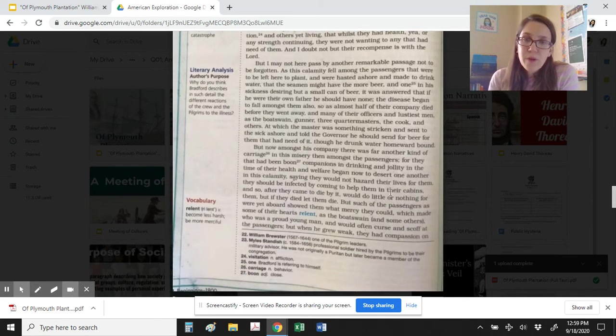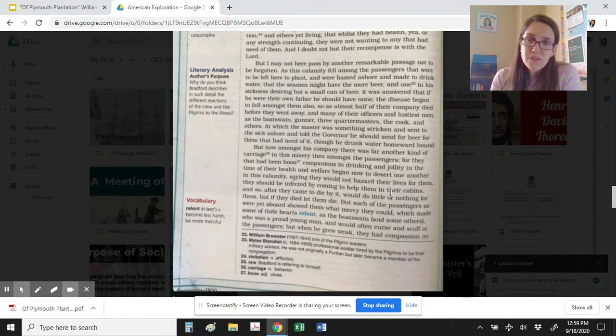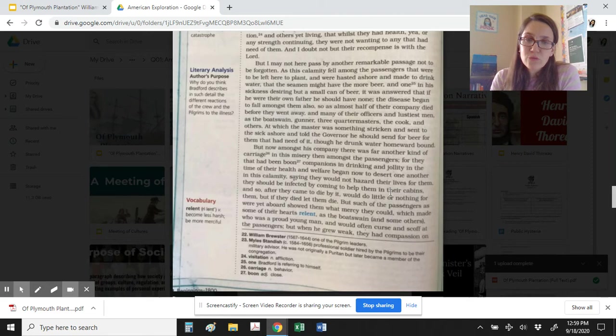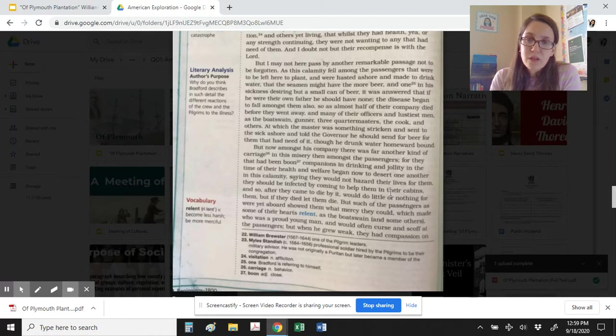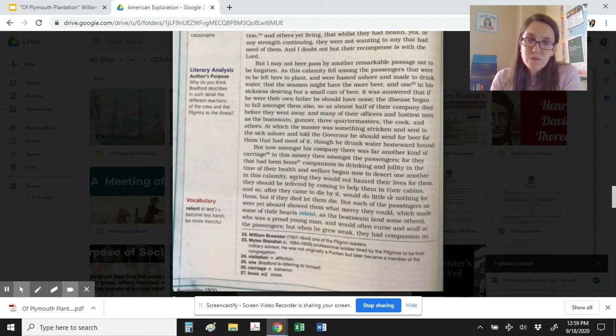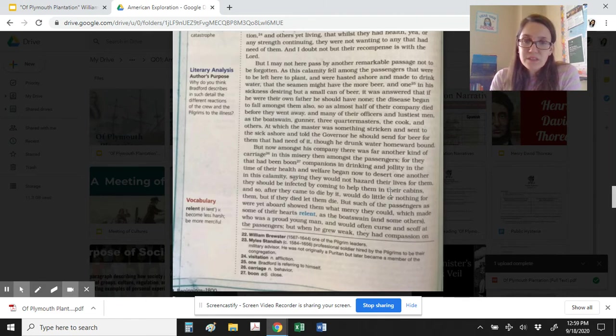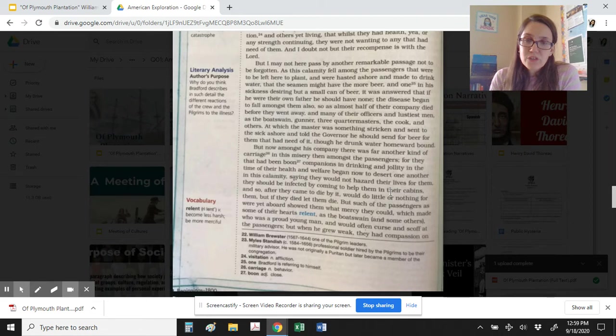But I may not here pass by another remarkable passage not to be forgotten. As this calamity fell among the passengers that were to be left here to plant, and were hasted ashore and made to drink water that the seamen might have the more beer, and one in his sickness desiring but a small can of beer, it was answered that if he were their own father he should have none. The disease began to fall amongst them also, so as almost half of their company died before they went away, and many of their officers and lustiest men, as the boatswain, gunner, three quartermasters, the cook, and others. At which the master was something stricken and sent to the sick ashore, and told the governor he should send for beer for them that had need of it, though he drunk water homeward bound.